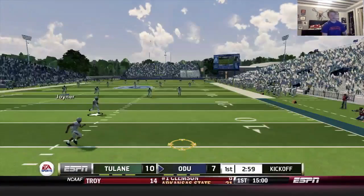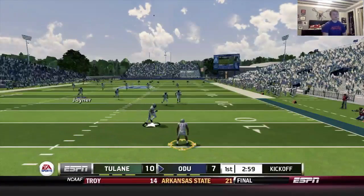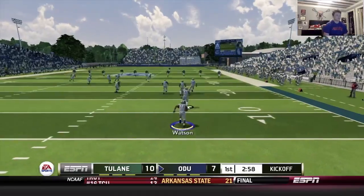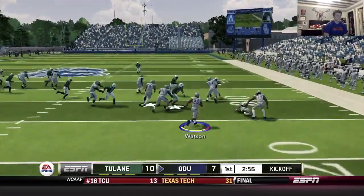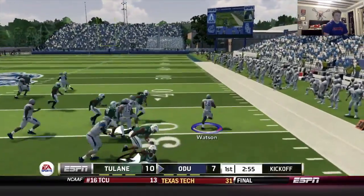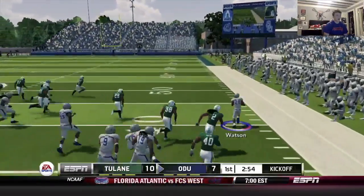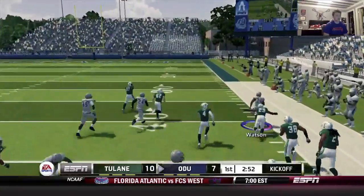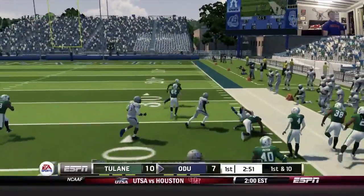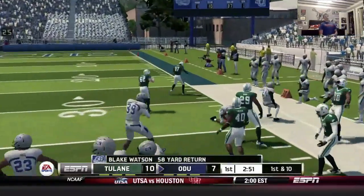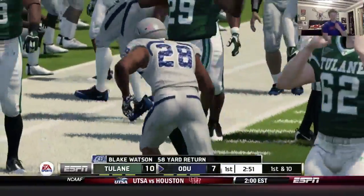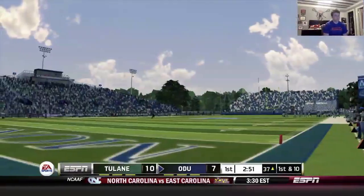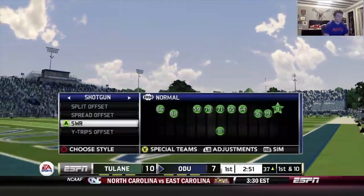On first down offensively. Hits the sideline, he's got room — tripped up though. Good starting field position. Like I said, my return man is dangerous.